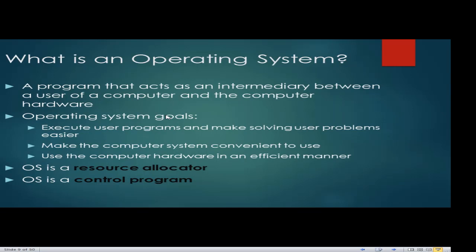An operating system is not new — you already have knowledge of what an OS is and what different operating systems you've encountered. An operating system is a program that acts as an intermediary between a user of a computer and the computer hardware. It tries to mediate the communication of the user to the computer hardware, because the computer system requires both the user and the hardware, but most importantly the operating system.